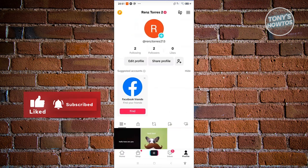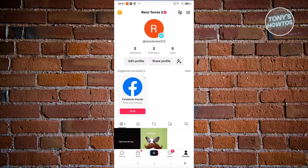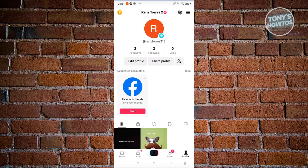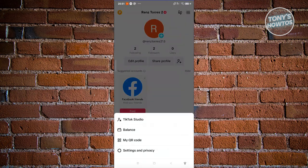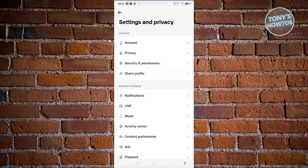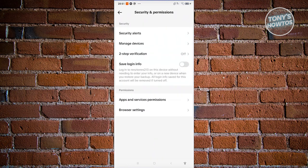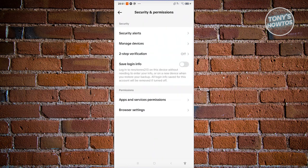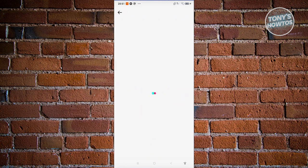Once you've done that, make sure to also turn on two-factor authentication. What we need to do is just click on the tree bar icon and from here, just click on settings and privacy. From here, go ahead and choose security and permissions. And from here, choose two-step verification.